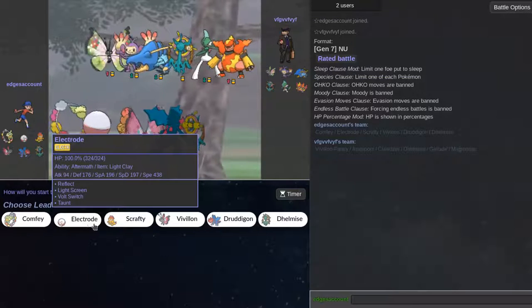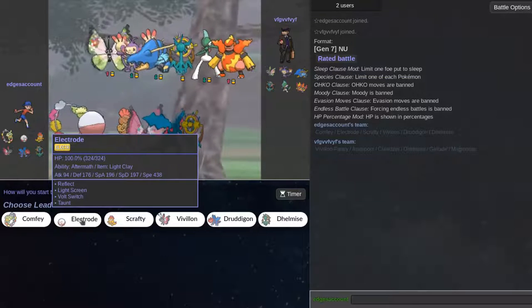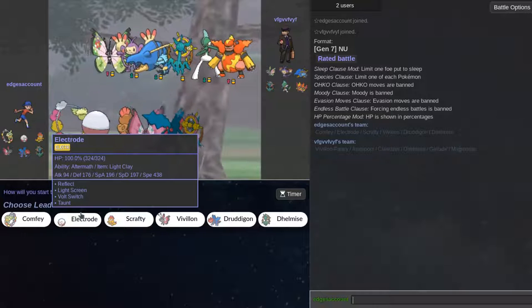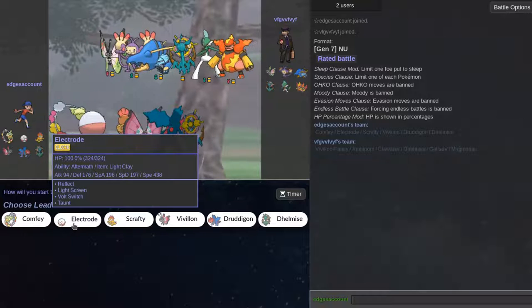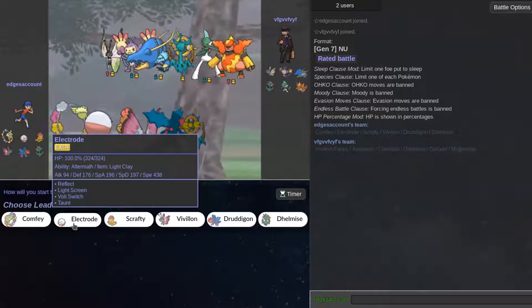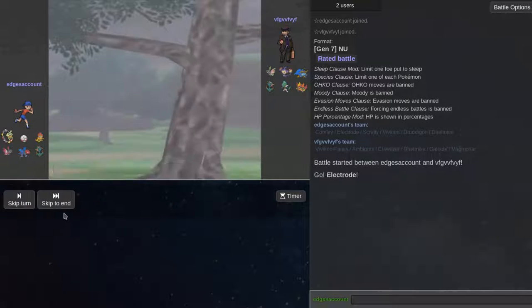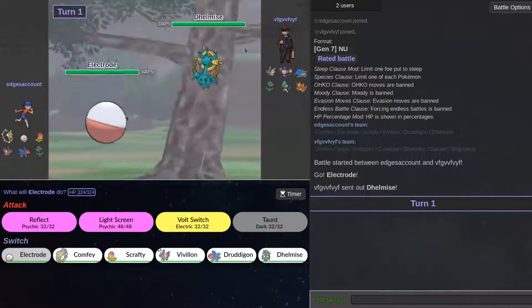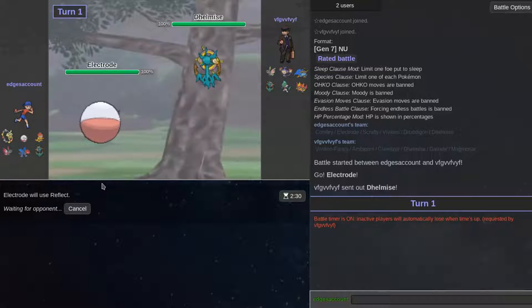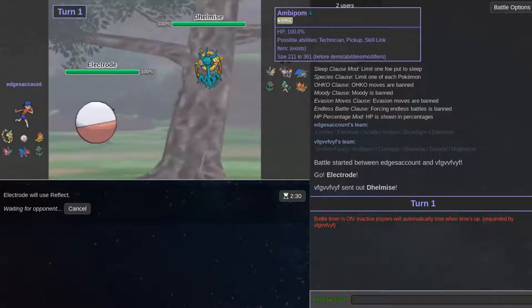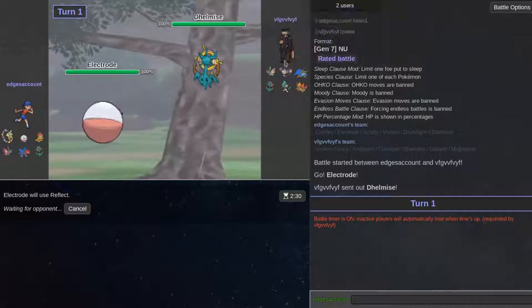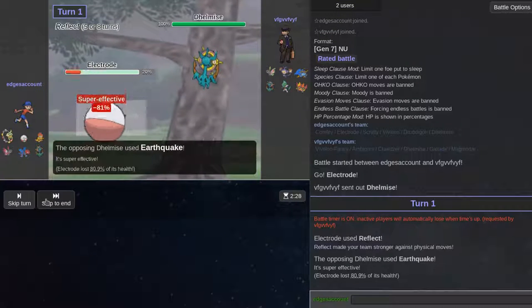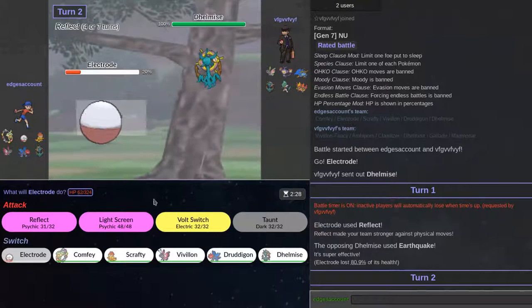I think leading off with Electrode to get our screens up is actually a pretty good play. Yeah, it's a play. We can get, depending on what mon he leads on, we can definitely get a reflect off of this.